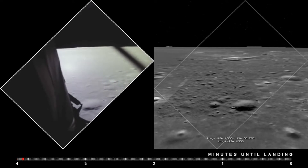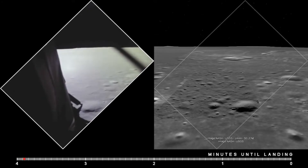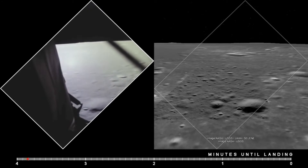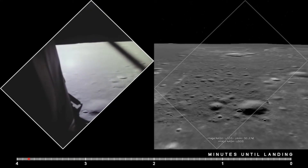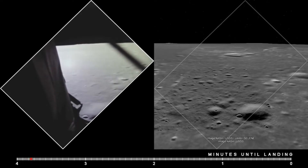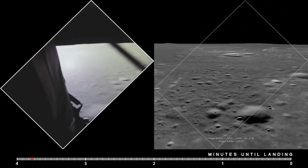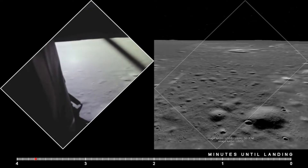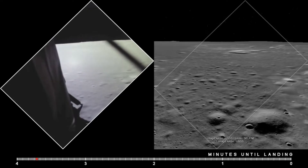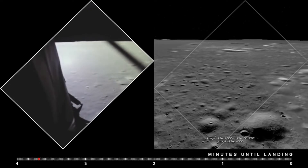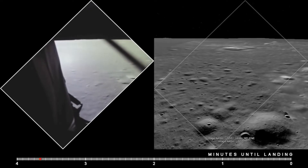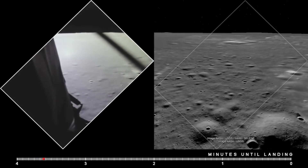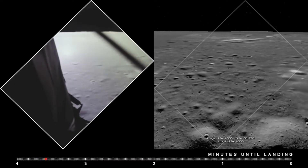Eagle, you're looking great. Coming up nine minutes. We're now in the approach phase, everything looking good. Altitude 5,200 feet. Manual altitude control is good. Roger, copy. Altitude 4,200. You're a go for landing. Over.